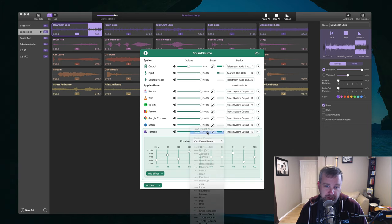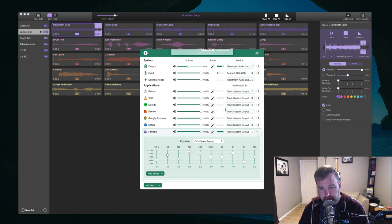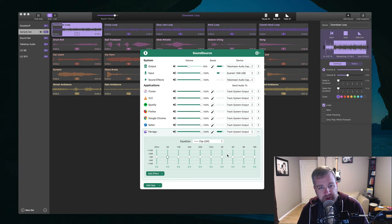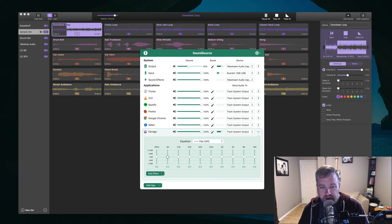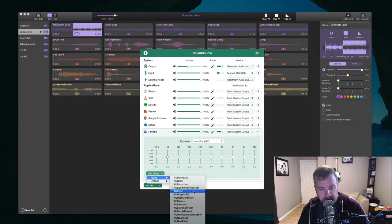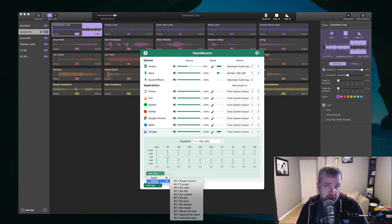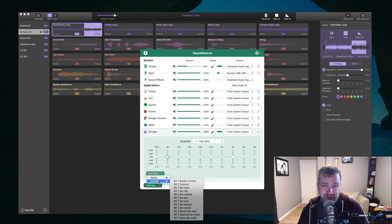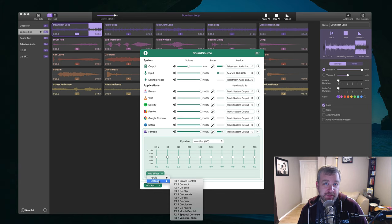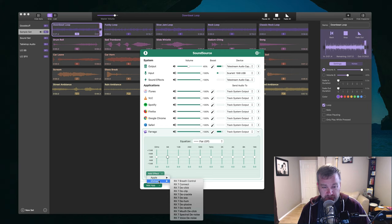And I can also delete it because demo preset is not really that helpful. And then besides the built-in effects, EQs, etc., you can also add in effects. So anything from Apple distortions, delays, etc., pitch changers, one that could come in handy. If you're listening to a podcast, that's like maybe hasn't been edited very well. And audio has some issues.